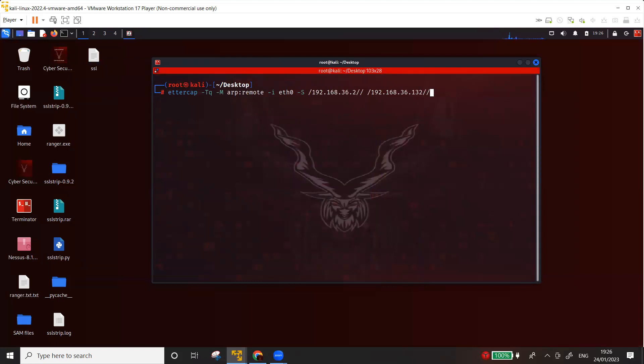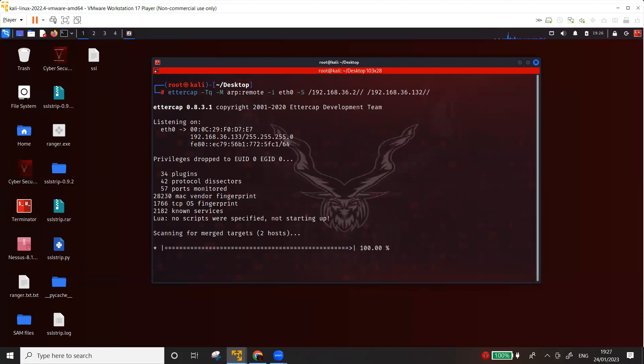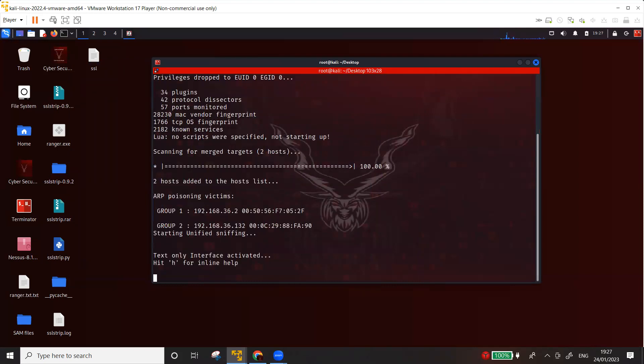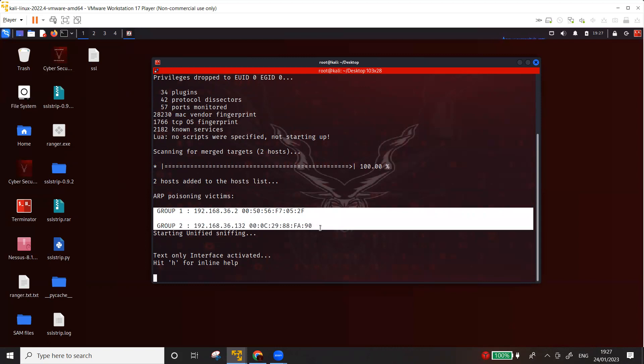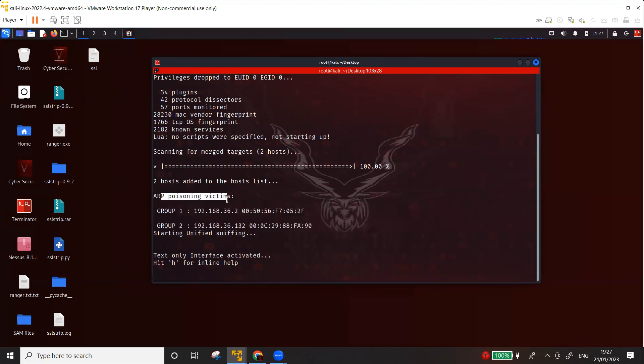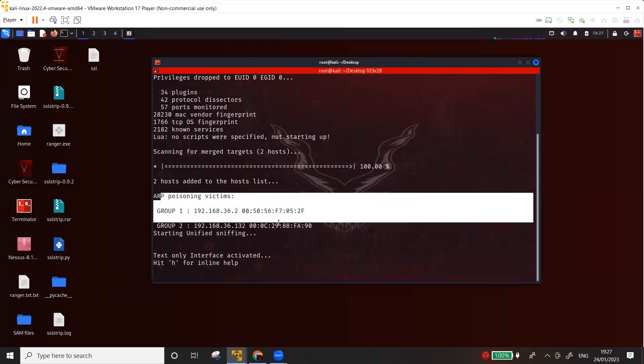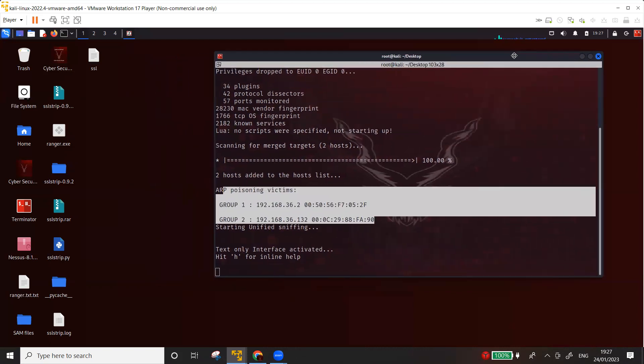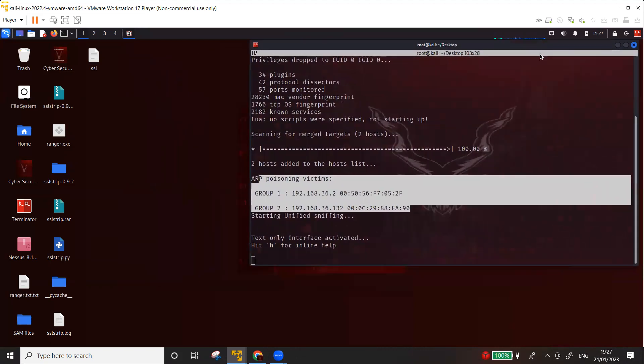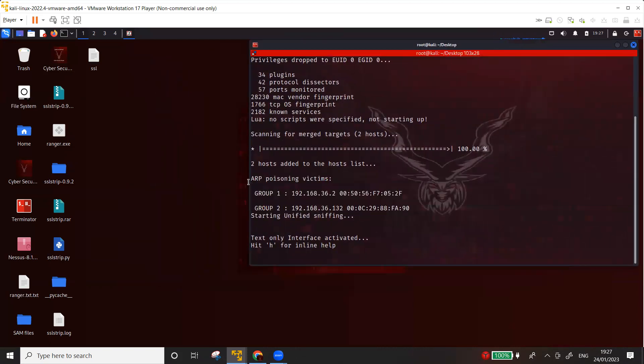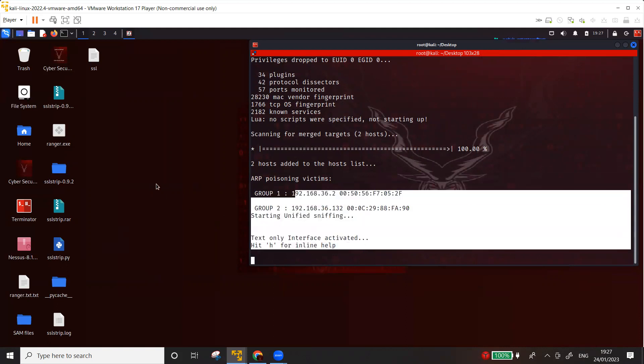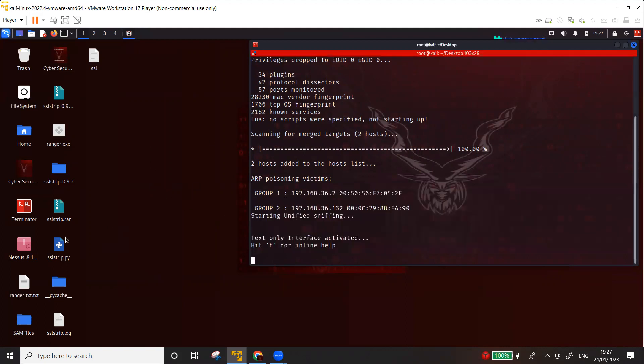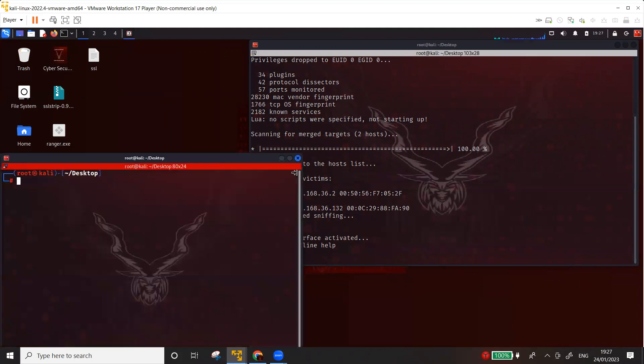So let's start the Ettercap. Now Ettercap has started the ARP poisoning. Probably it has already poisoned the cache of the victim. As you can see here, ARP poisoning victims 36.2 and 36.132. So once we are done in the Ettercap, do not close this terminal because all the information that we need will be displayed here. So what you need to do is open a new terminal.